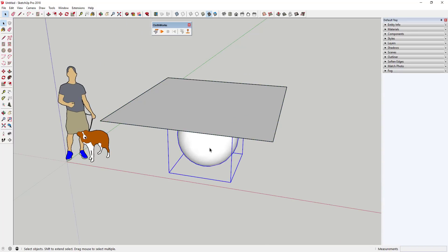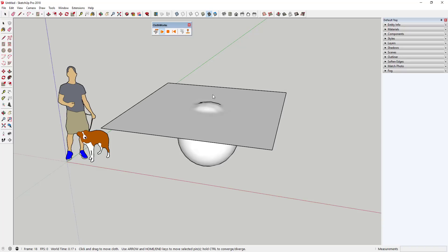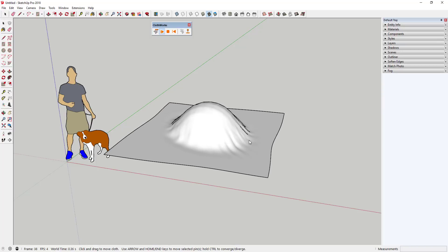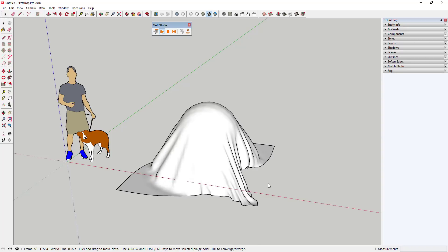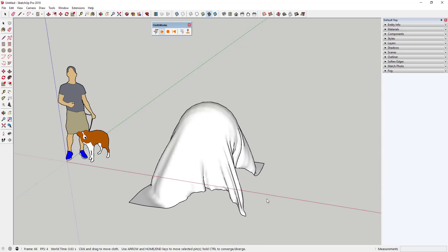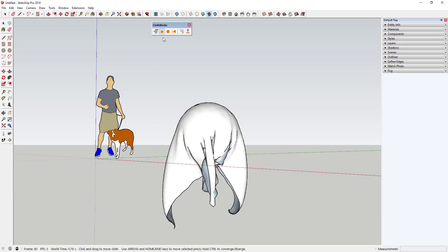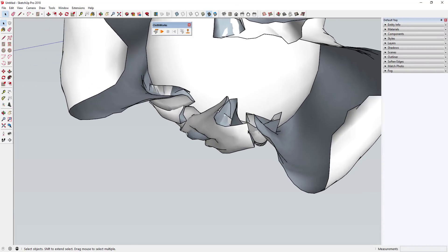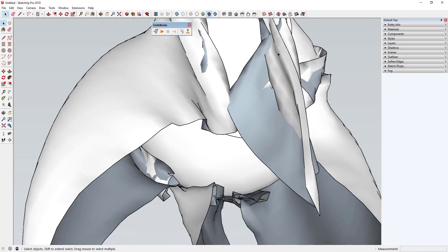The collider is set, the cloth is set and subdivided — click the play button to run the simulation. You can see how it simulates the cloth falling down around the sphere. Depending on the speed of your computer it may go fast or take a little longer. However, one thing I don't like about this initially is you can see the cloth has different overlapping faces, so we need to fix that.